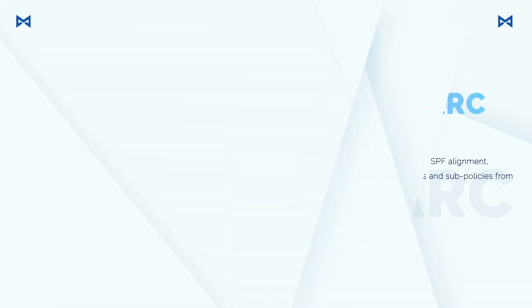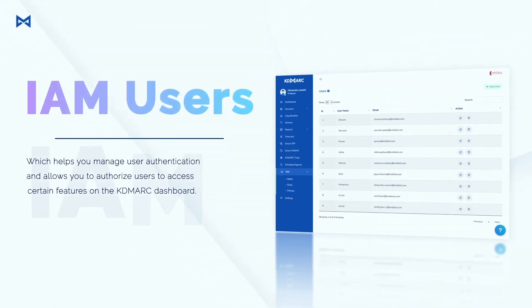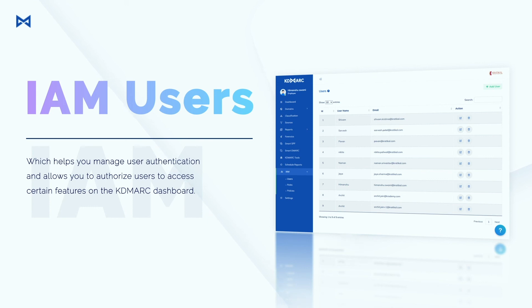And IAM, which helps you manage user authentication and allows you to authorize users to access certain features on the KDMark dashboard.